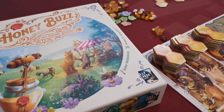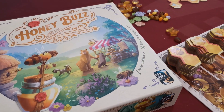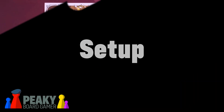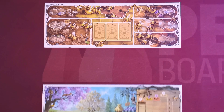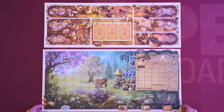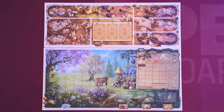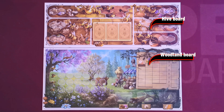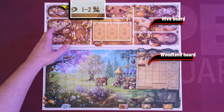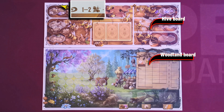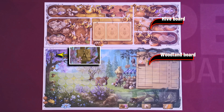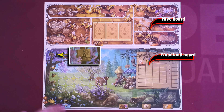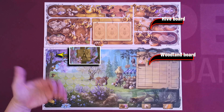In the end, players score victory points on various categories such as coins and remaining resources. The hive that is awarded the most victory points will win. In Honey Buzz, first connect the two main boards in the middle of the table. Both boards are double-sided. The side of the hive board depends on the number of players, and the woodland board has an A side for the standard game and a B side for the advanced game.